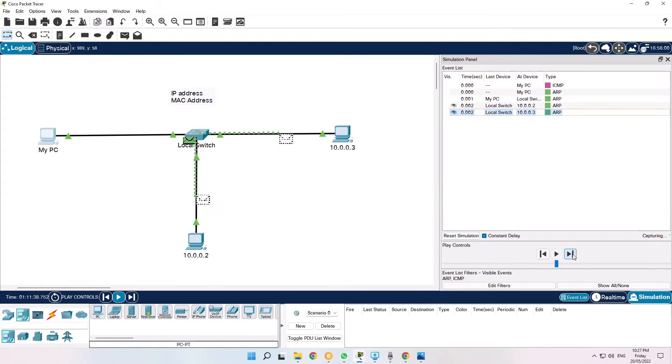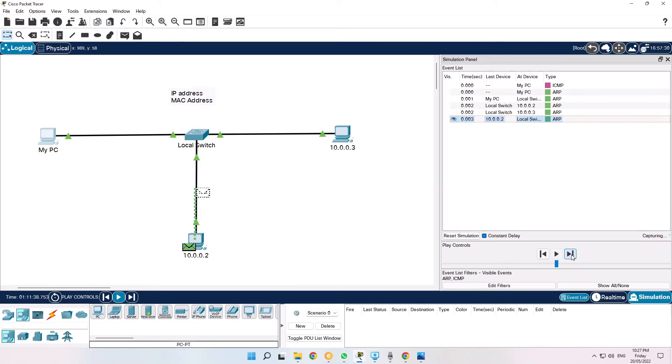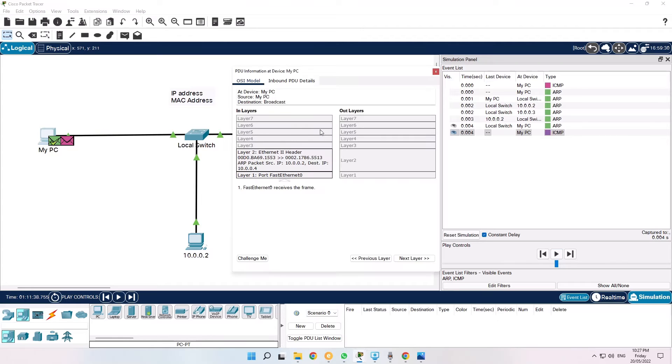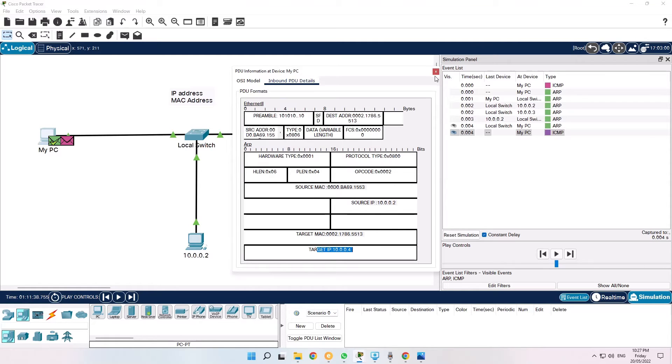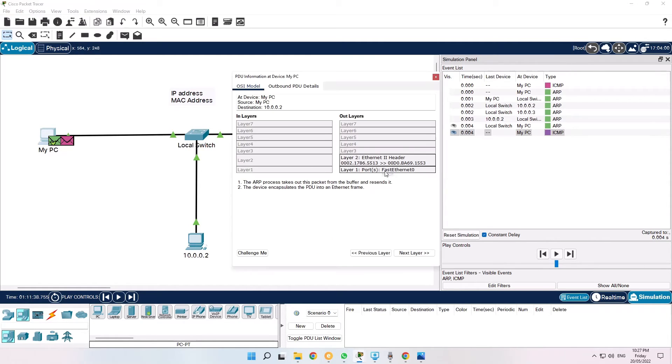The 10.0.0.2 PC will now reply as a unicast message to my PC. So all the details are now complete. I can see the source IP address and MAC address and my own MAC address and IP address.